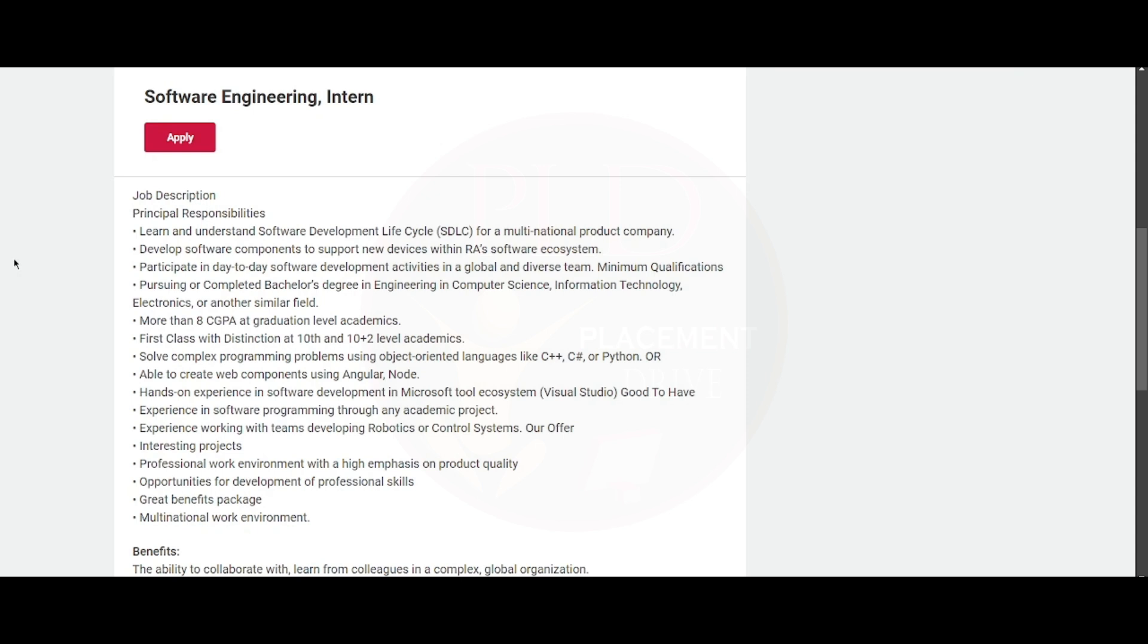You will need to solve complex programming problems using object-oriented languages such as C++, C#, or Python. You should be able to create web components using Angular or Node. You need to have hands-on experience in software development in Microsoft tool ecosystem such as Visual Studio.